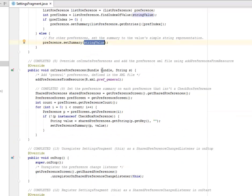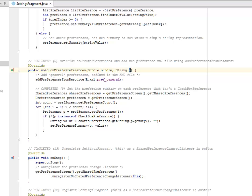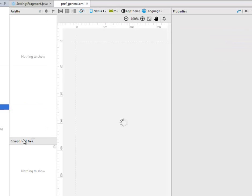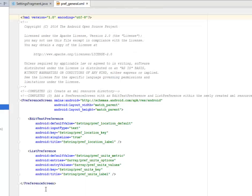We're going to override the onCreate and add the preference XML file using the addPreferencesFromResources. We have the bundle. We're going to add a general preference, which is the addPreferencesFromResource, which is the XML preference general. Let's get a look at that. This is a preference screen.